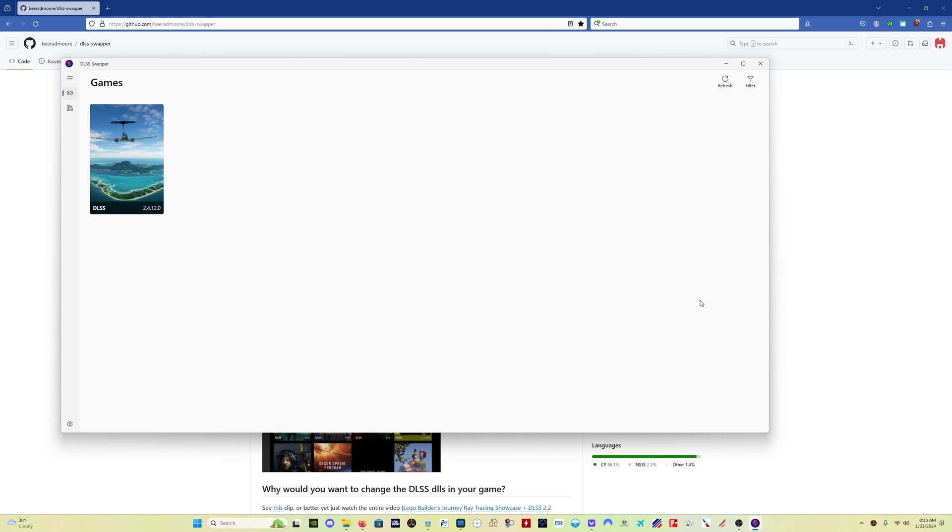And look, 2.4.12, which is the version, the stock version that comes with the sim. So for those of you who are new to the DLSS thing, this is deep learning super sampling. This is NVIDIA's AI technology that can have a really big impact on your sim experience.